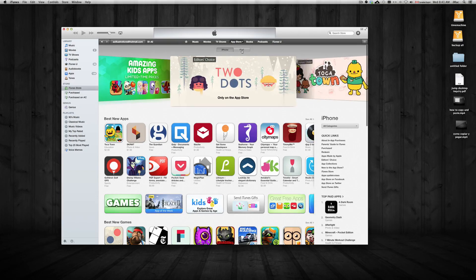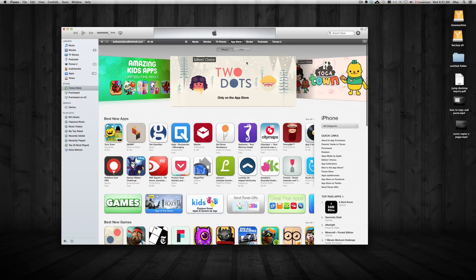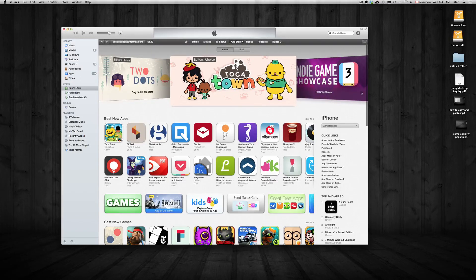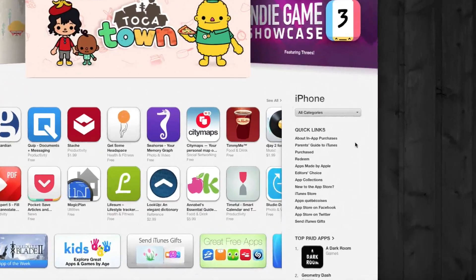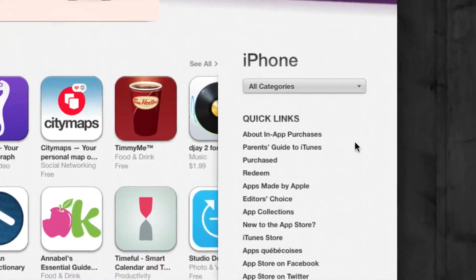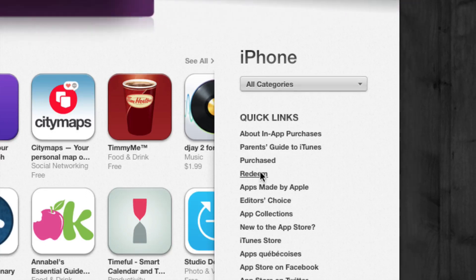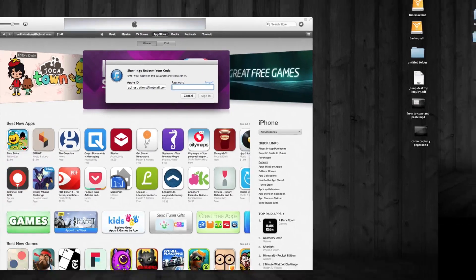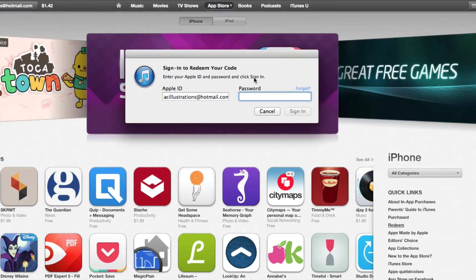Now what you want is to redeem your gift card. It's good to just redeem it and then buy whatever you want. So right now, you're just going to scroll right here on your right side. You're going to see quick links, and here you see redeem. So that's where you want to go. Just click on redeem, then put in your password, whatever it is.